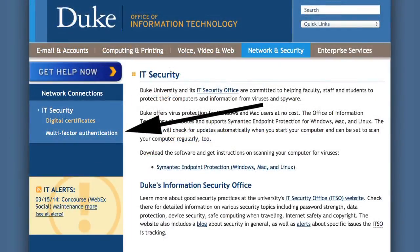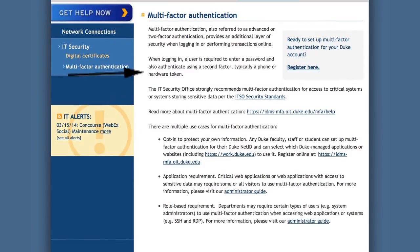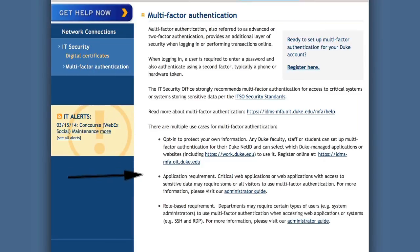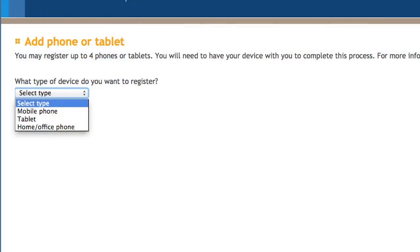Now it's time to get set up. Check out the information on the page and click Register here when you're ready. You'll be asked what device you'd like to use when logging into Duke websites with multi-factor authentication.